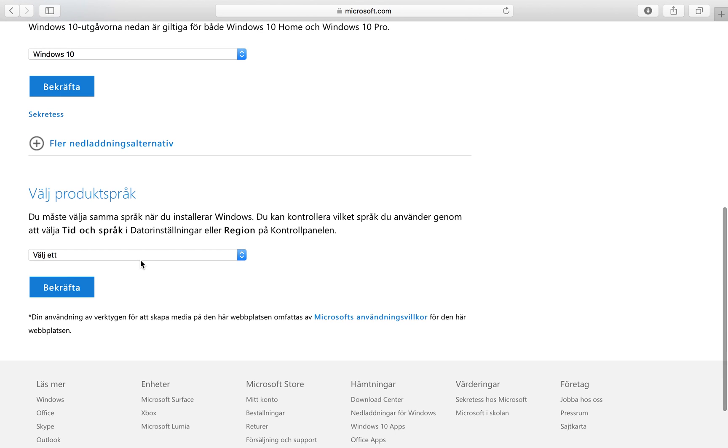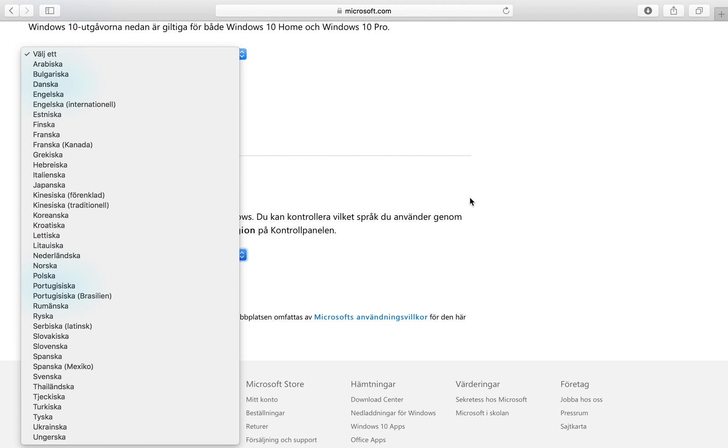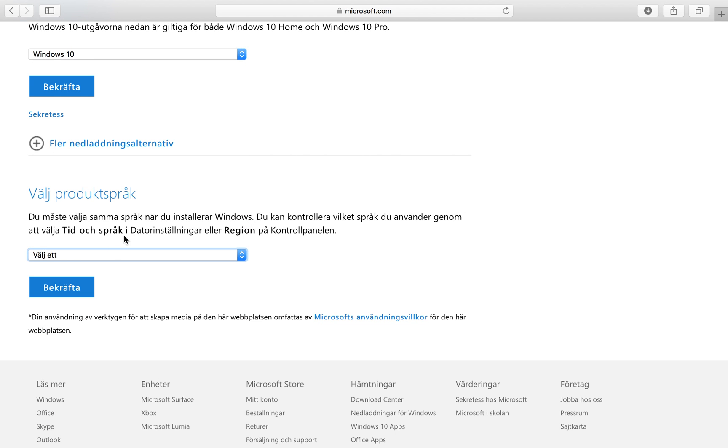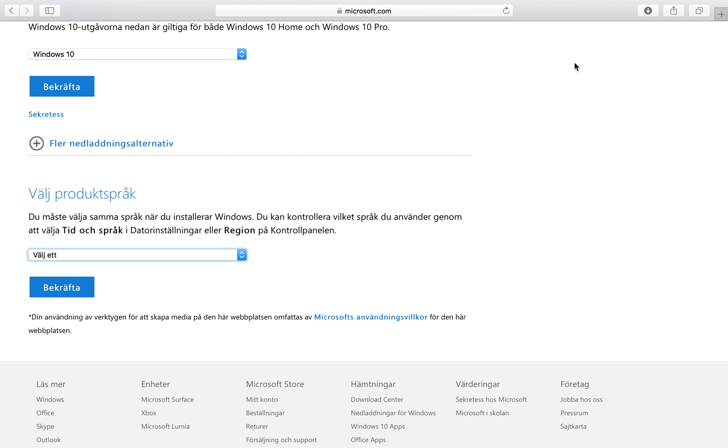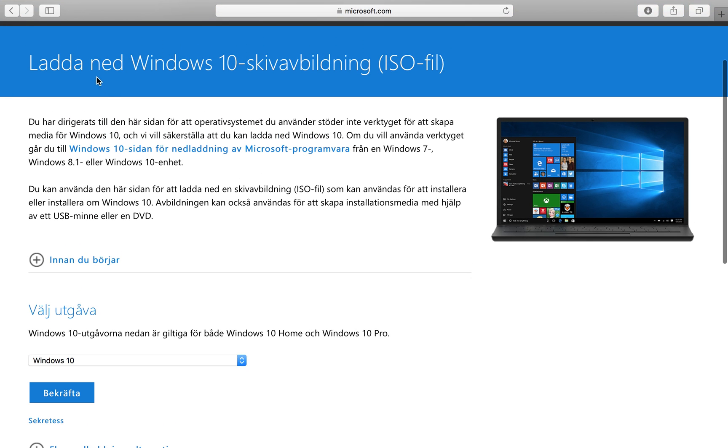You go down to product language and you will choose your own language here and then click confirm and it will be downloaded to your computer.